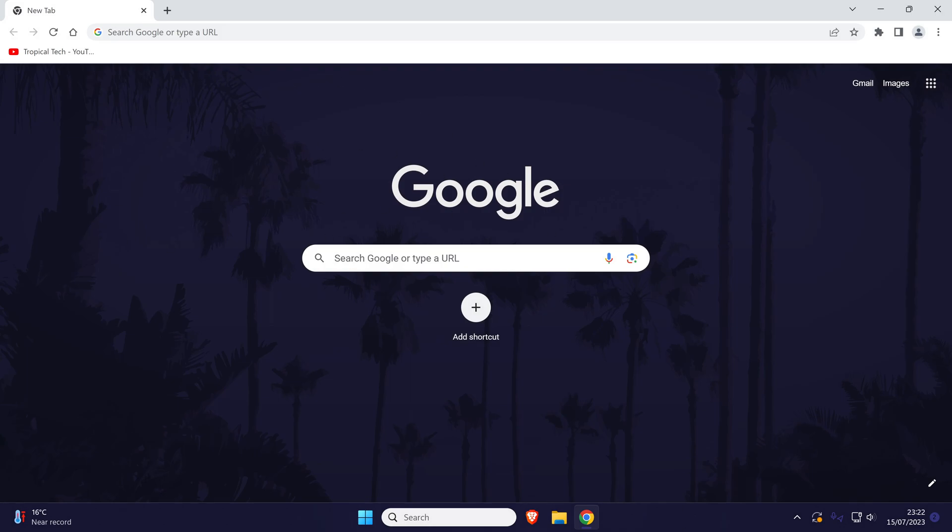That's how to change Google Chrome background on desktop devices. Click the card on screen now to watch a video of mine showing you 10 easy ways to speed up your Windows PC.